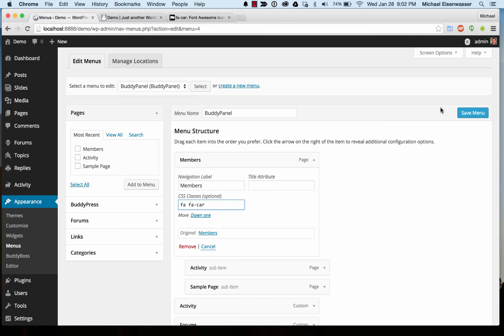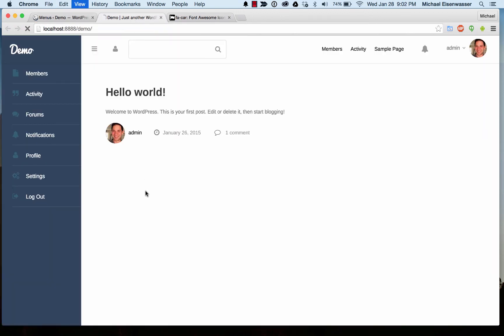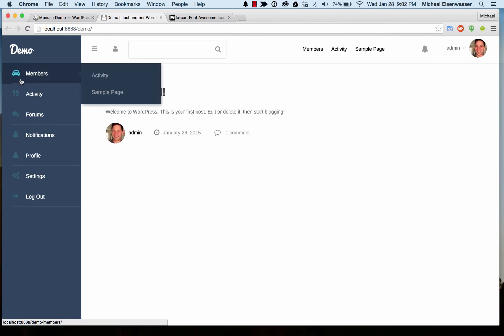Add it. Save it. And then sure enough, we've got a custom icon in there.